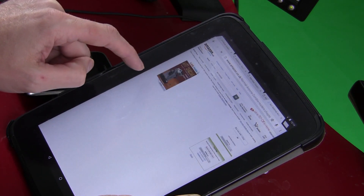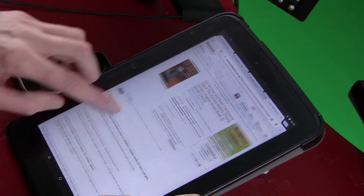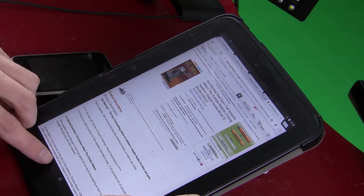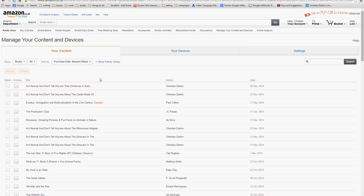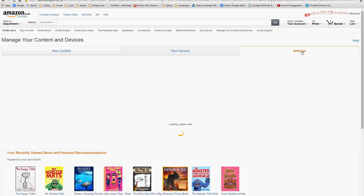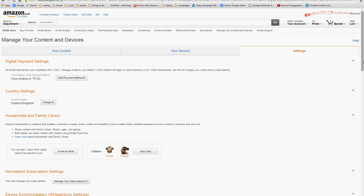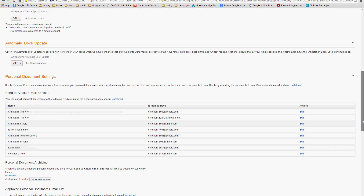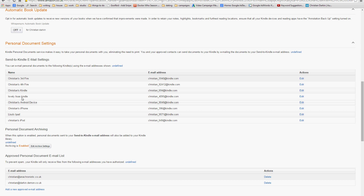When you set up the Kindle, or download a Kindle app, you automatically get given an email address for that device. You can find it in the settings on the device or on the Amazon website. Log in to Amazon, then go to the Manage Your Content and Devices section, go to Settings and scroll down. You'll see each device you've got listed, and each one has an email address — each one will be different, whether it's a Kindle, an iPad, or some other device with the Kindle software installed.